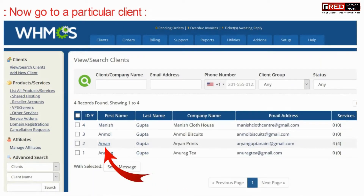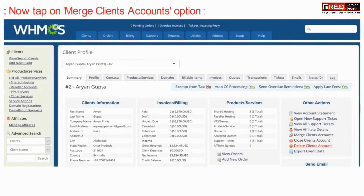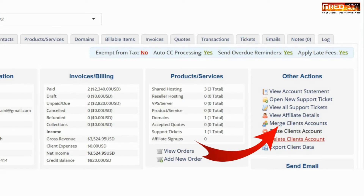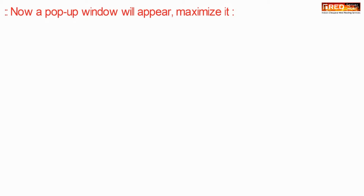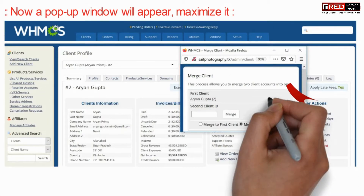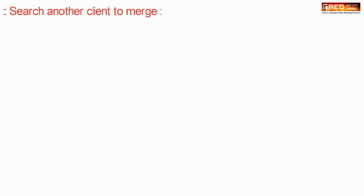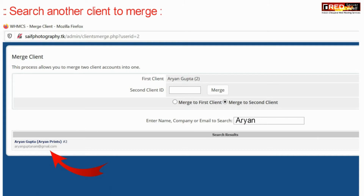Now go to a particular client and tap on the Merge Clients Account section. A pop-up window will appear — maximize it. Now search for the other client to merge with. You can enter the name, company, or email address to search.